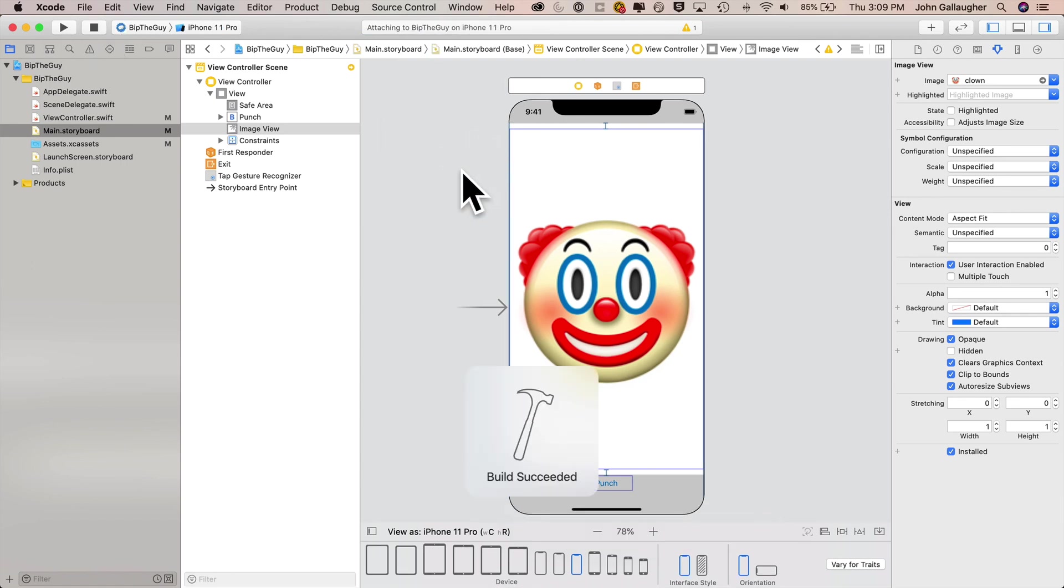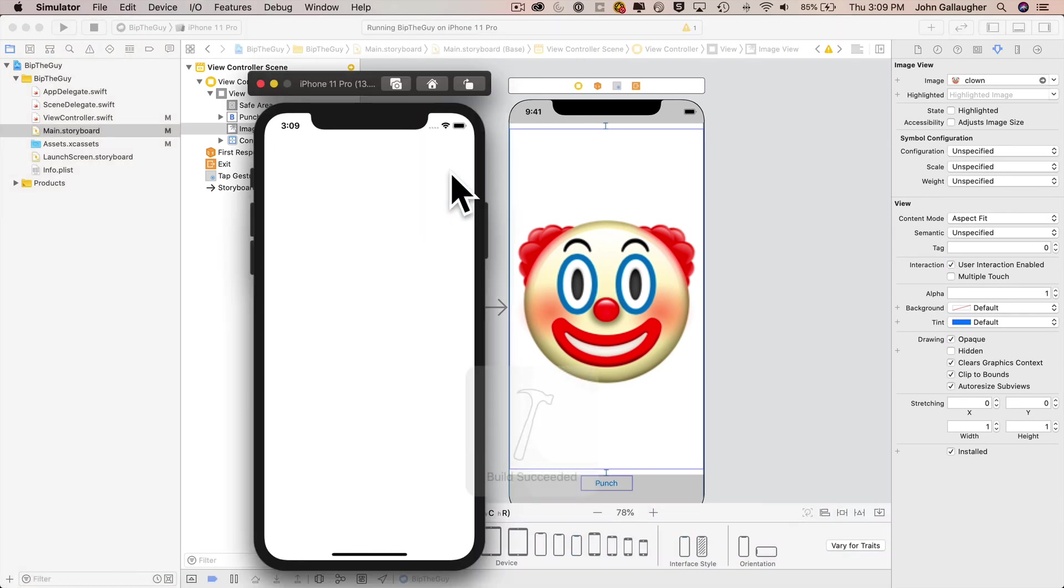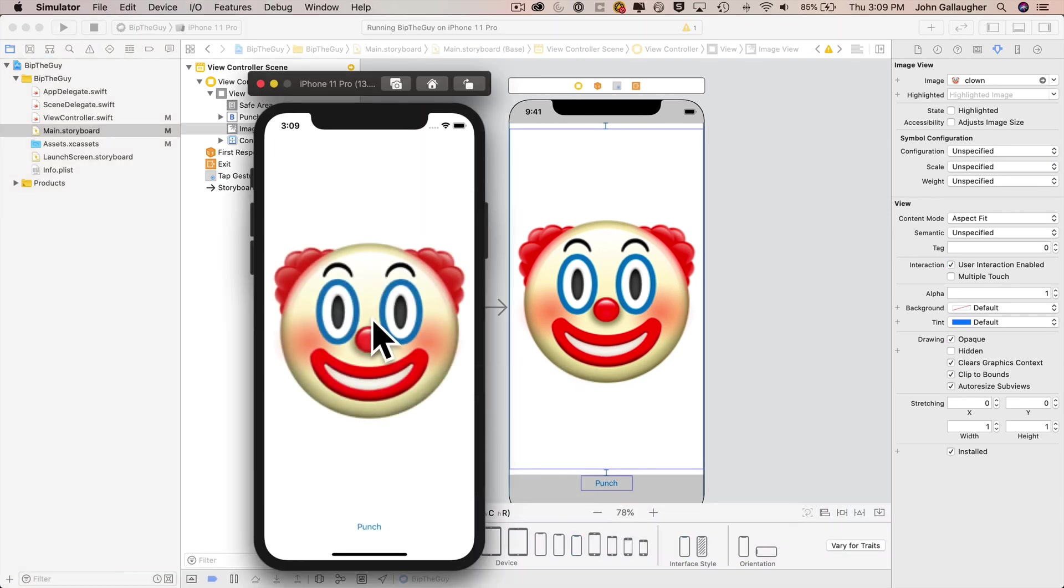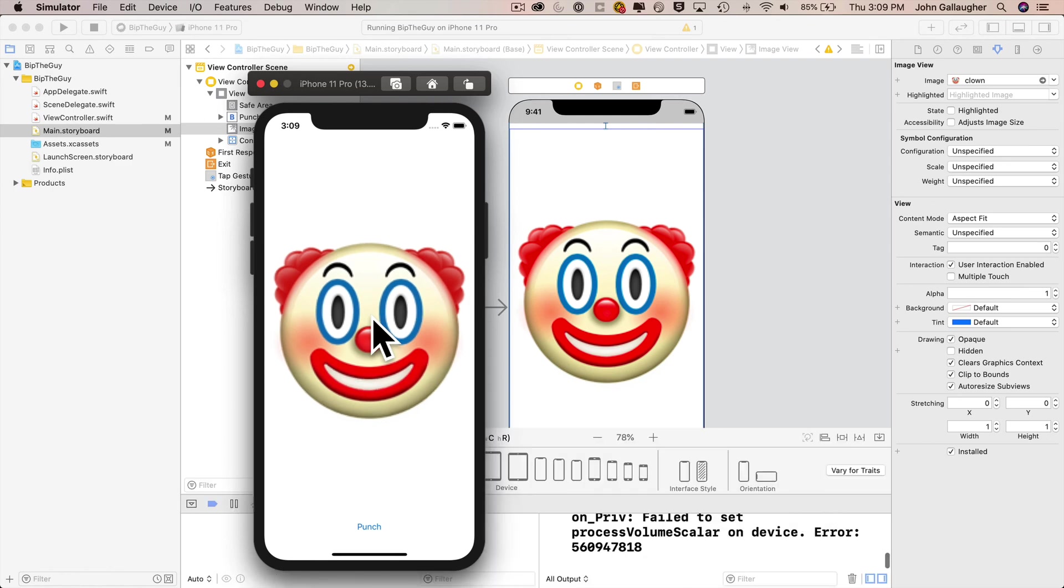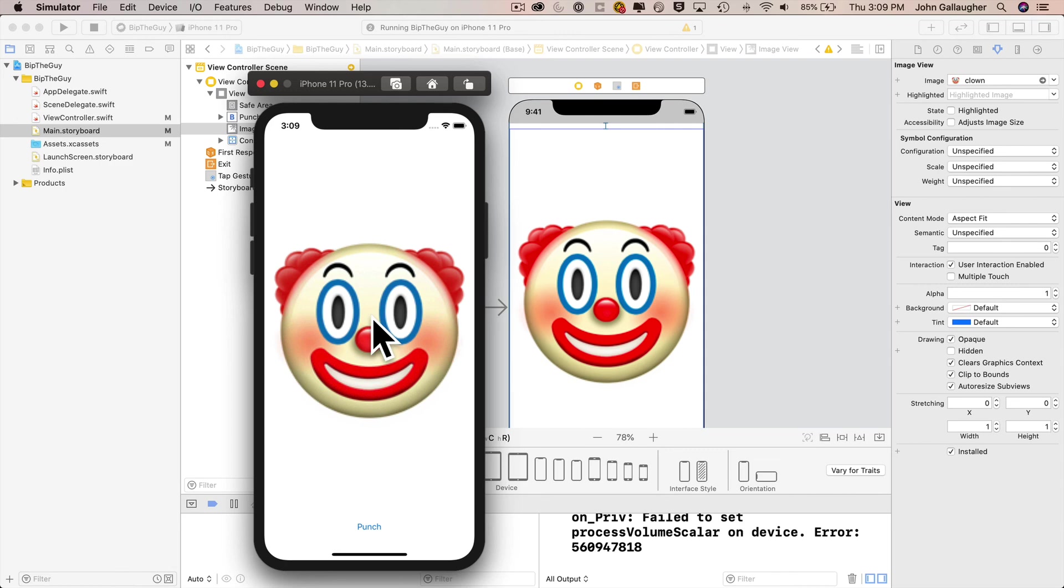Hammer time. No errors. I despise this creepy clown. I'm going to go ahead and click on him. We've got sound and animation and pugilistic perfection.